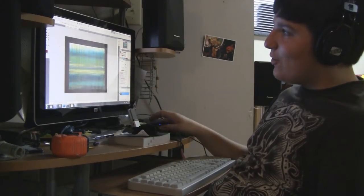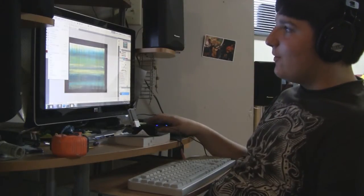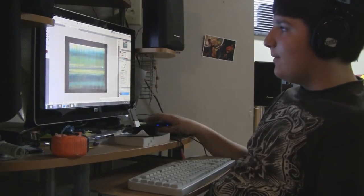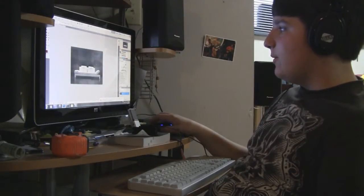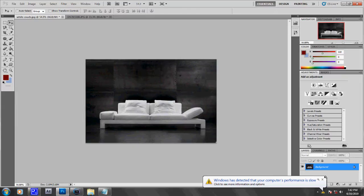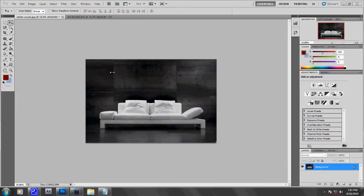So first of all, what you're going to do is go to File, Open, and then drag in your two pictures.